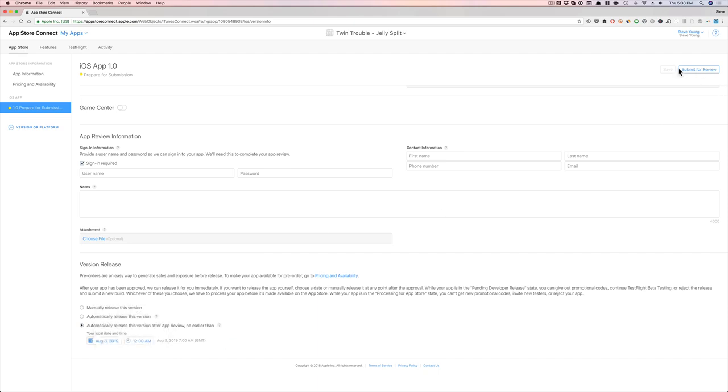So to set the pre-order to make your app available for pre-order, what you want to do is after you submit this app, get it approved by Apple, it's all done, right? Then come back in. Here's what I would do. I'll come back in after it's been approved by Apple,